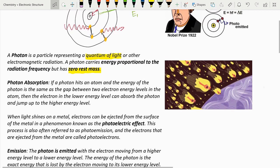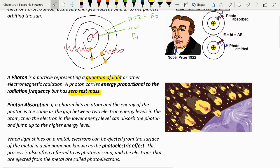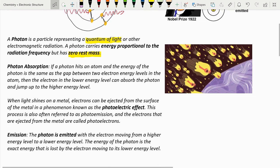Instead of just boosting the electron to a higher energy level, the photoelectric effect kicks the electron out of the atom entirely, creating moving electrons — which is the very definition of electricity. This is the same basic process of how solar panels work. This process is also referred to as photoemission, and the electrons ejected from the metal are called photoelectrons.